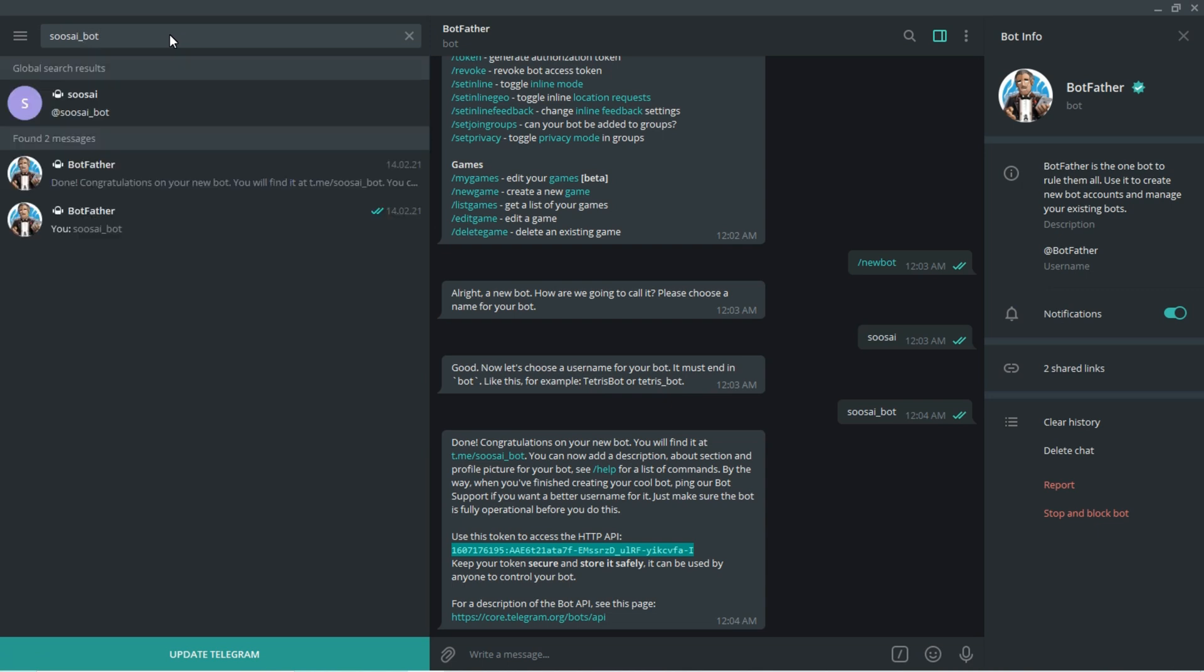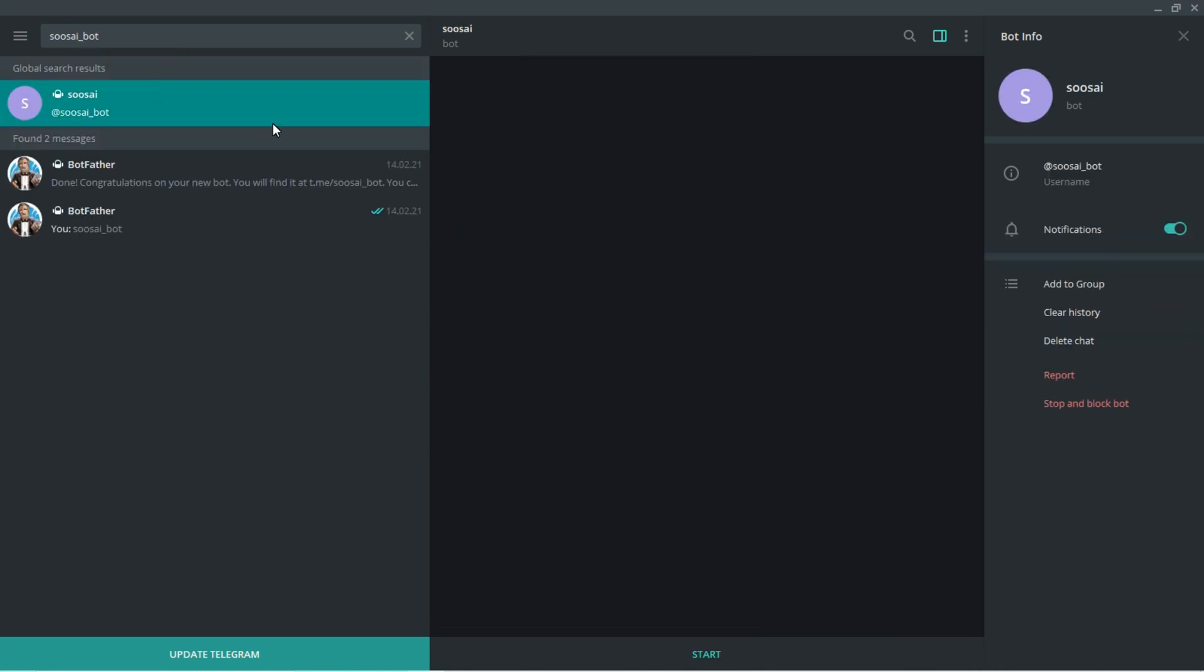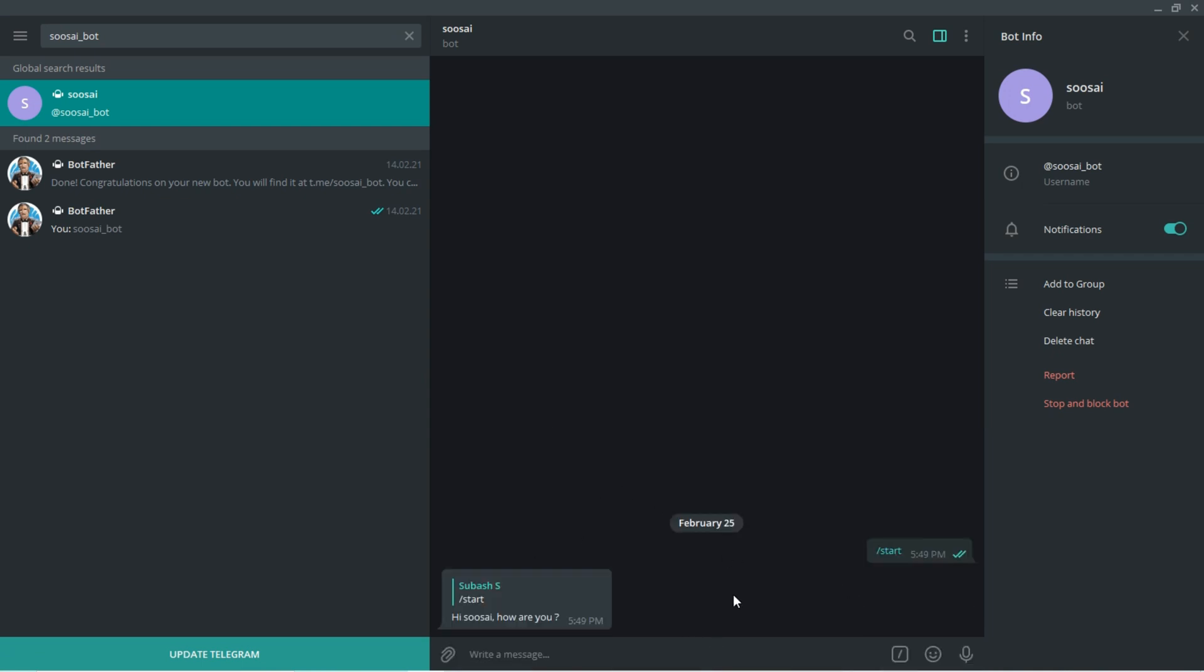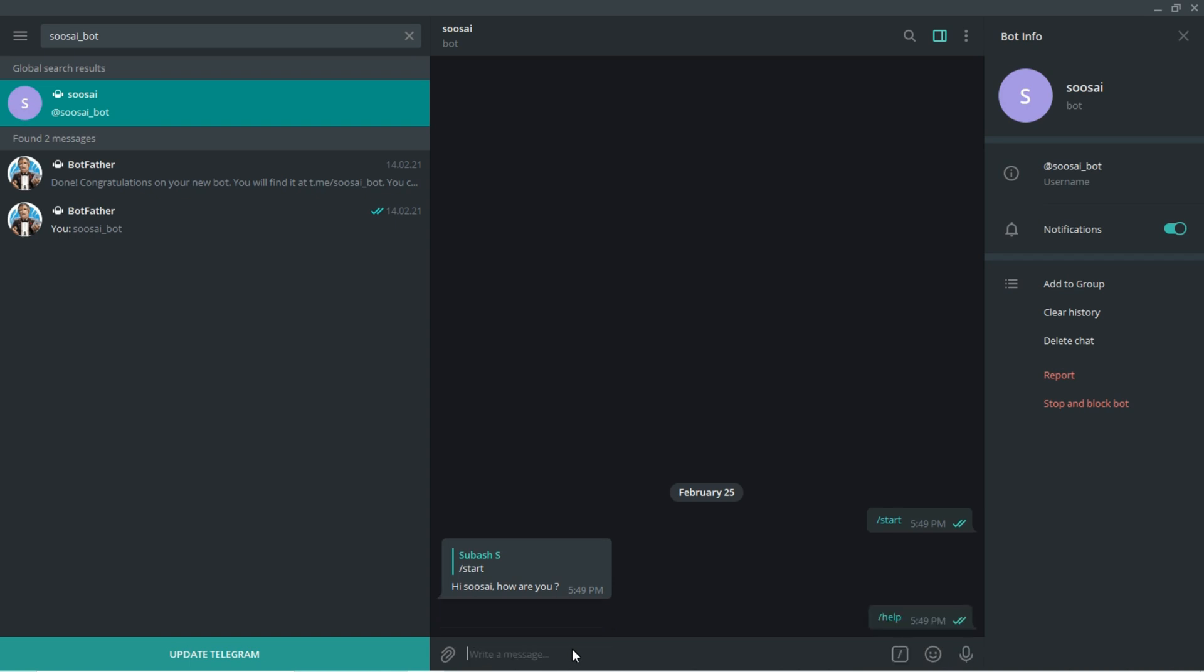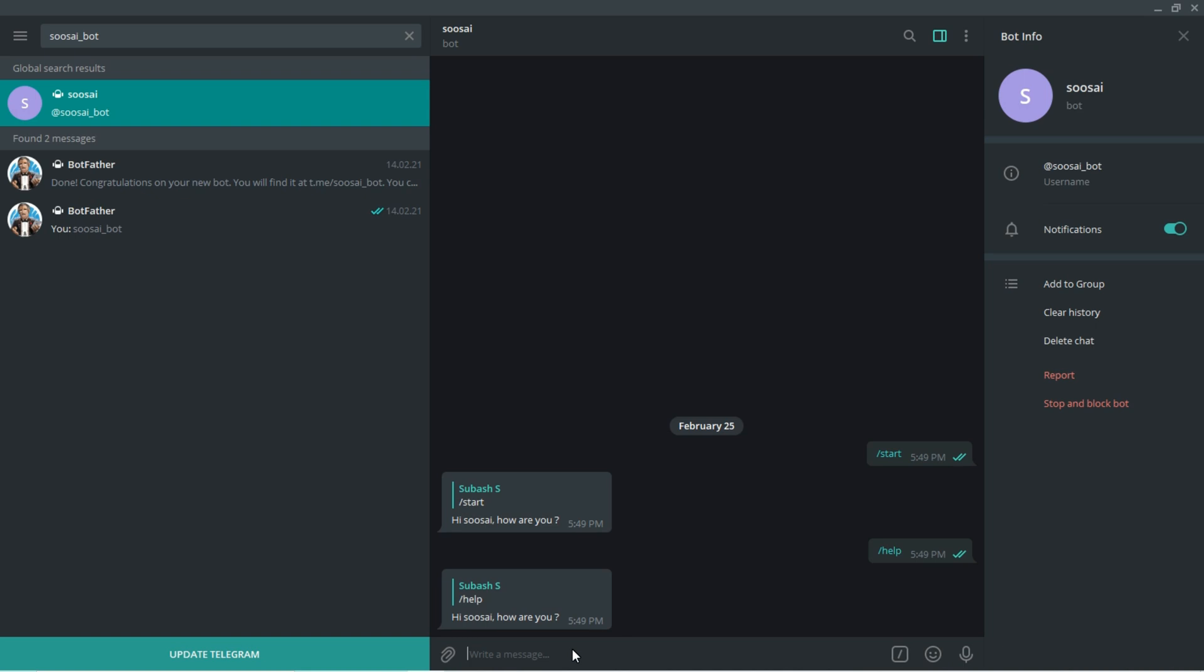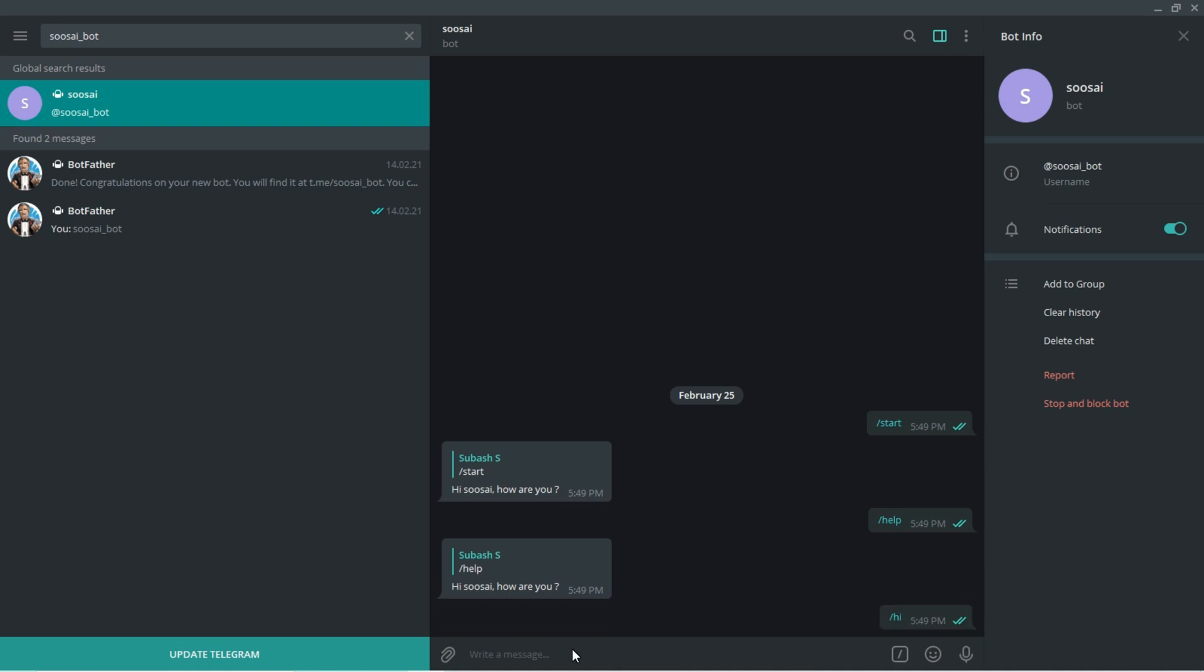Here hit start, then it will reply hi Zusei, how are you. Likewise if I am sending slash help, it will reply hi Zusei, how are you. If I am sending any other comment like hi, it won't respond. This is how it works.